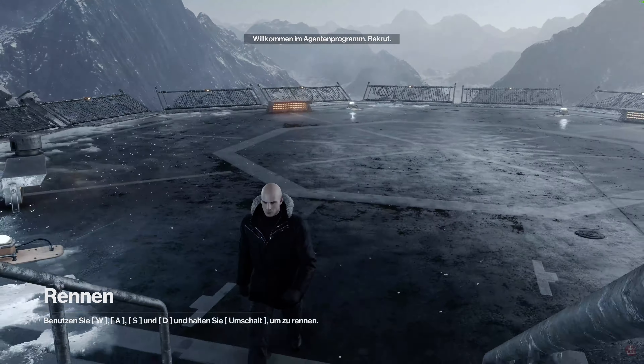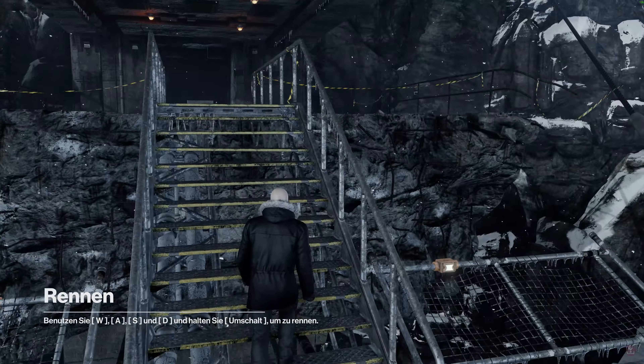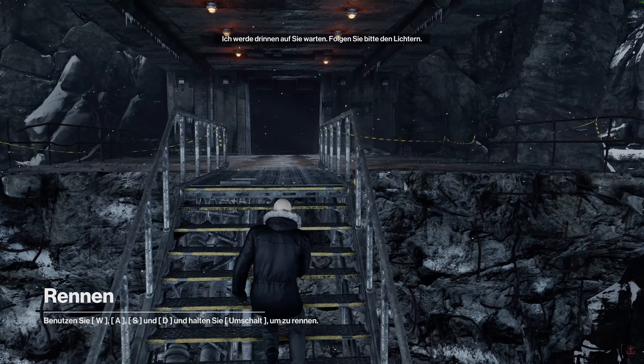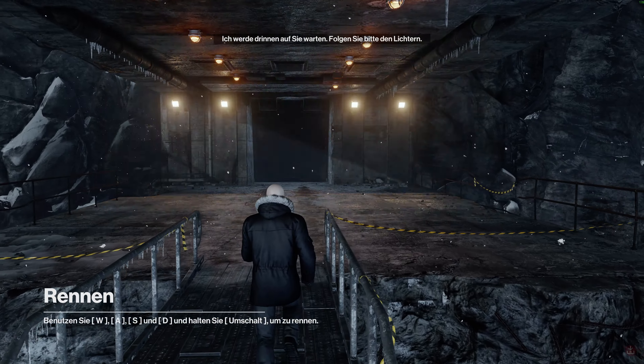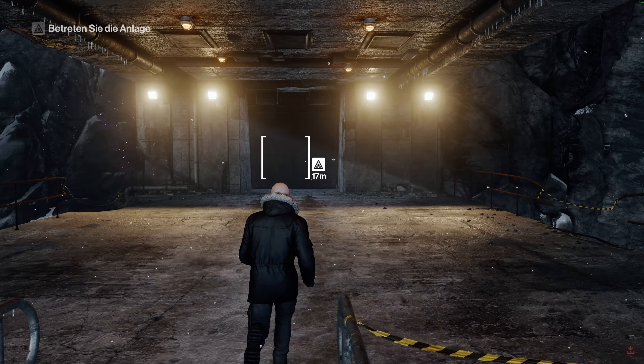Welcome to the Agent Program, Initiate. I'll be waiting for you inside. Follow the lines, please.